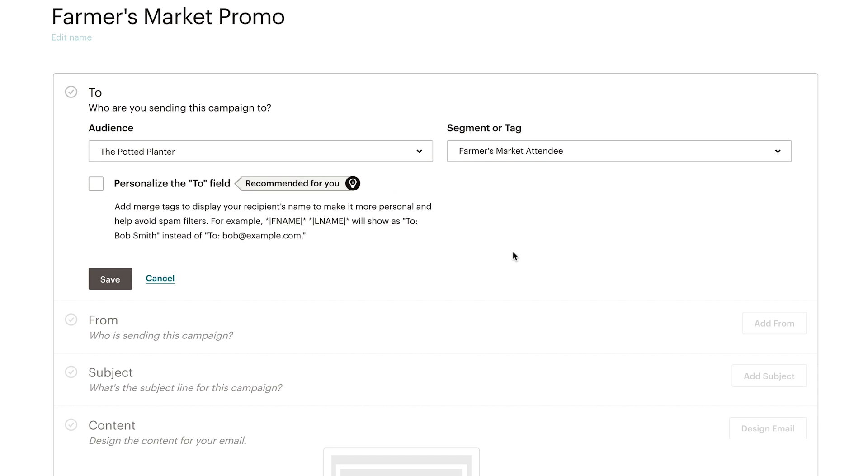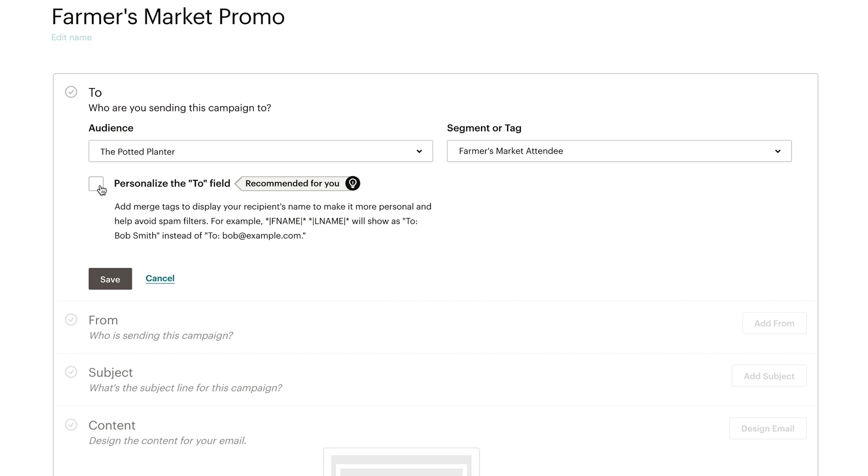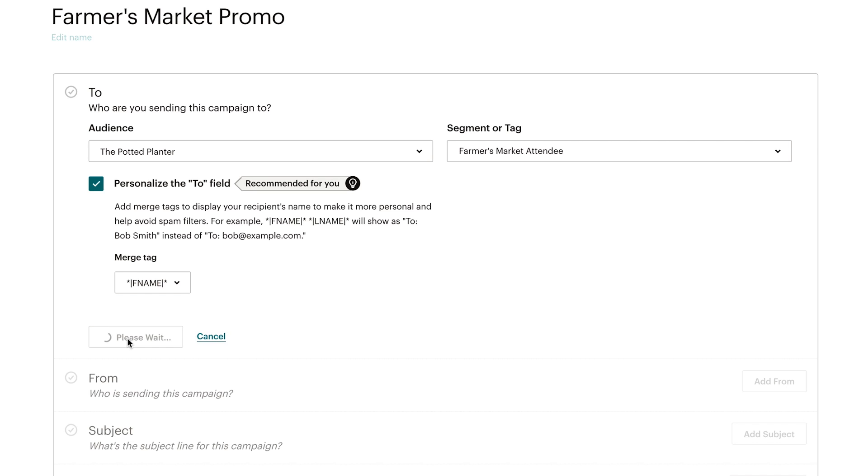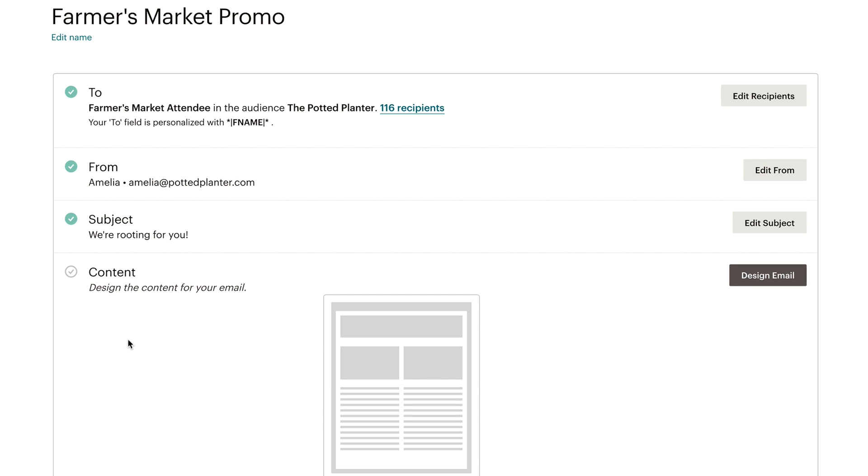Targeted emails like this usually get more opens than clicks. I can also check the box to personalize the to field to display the recipient's name instead of their email address. This is more personal and may help the email avoid spam filters. For now, I'll click save.